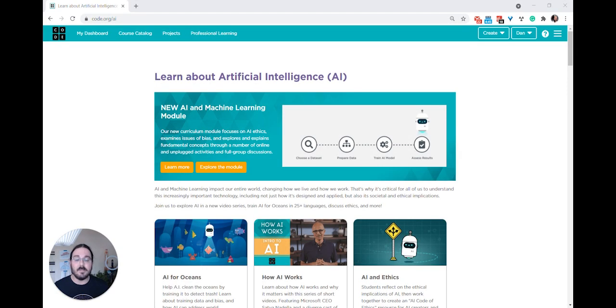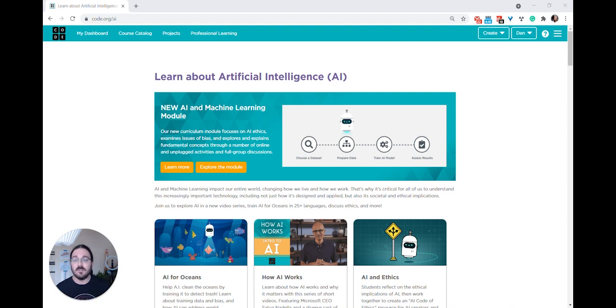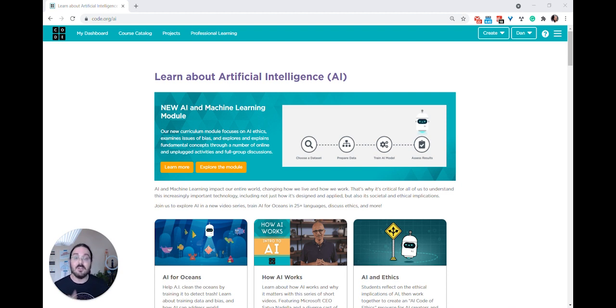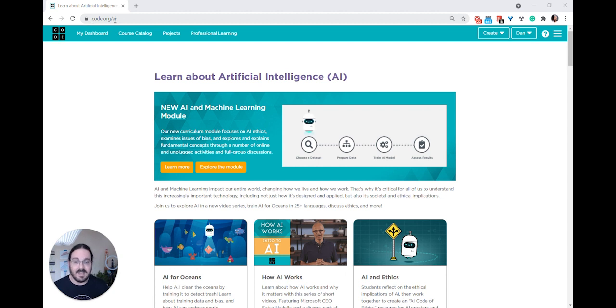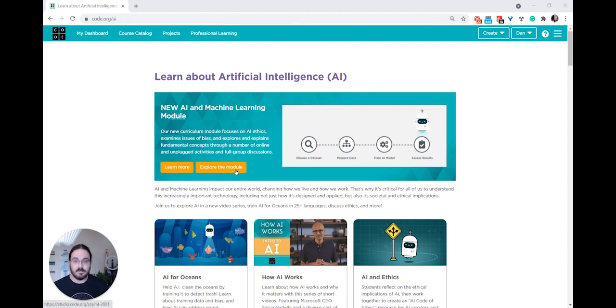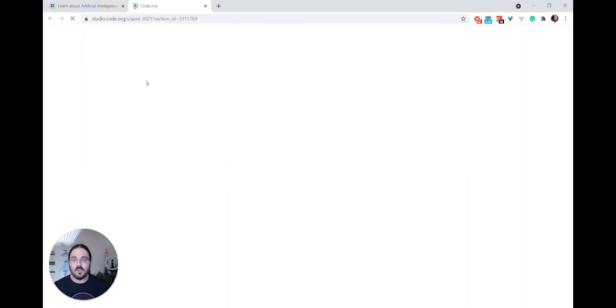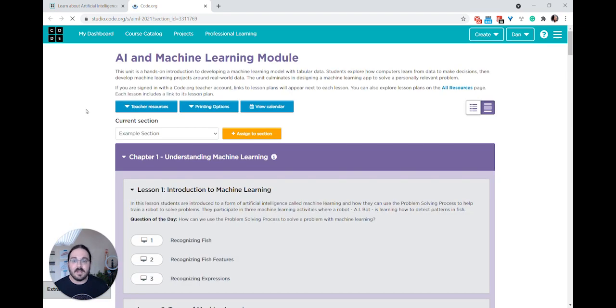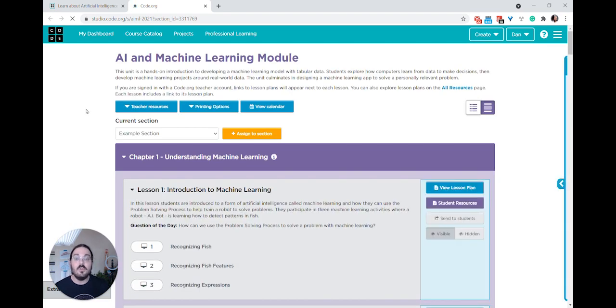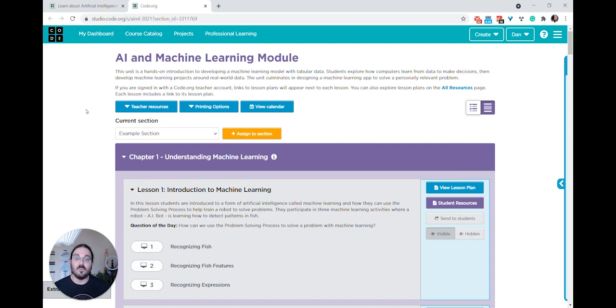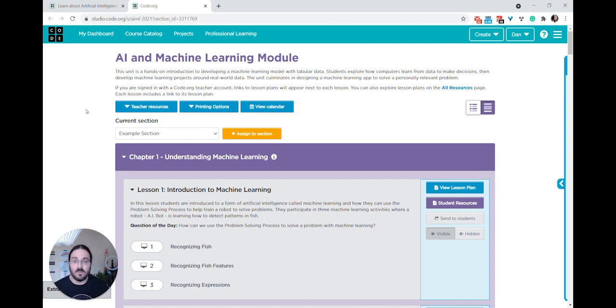We're super excited about all the new resources we've created for teaching artificial intelligence and machine learning in your classroom. To learn more, you can go to code.org slash AI. If you press the explore the module button, you'll be taken directly to the new module that we've created for middle school students. AI lab is just one piece of this larger set of curricula that we've created to support machine learning in your classroom.